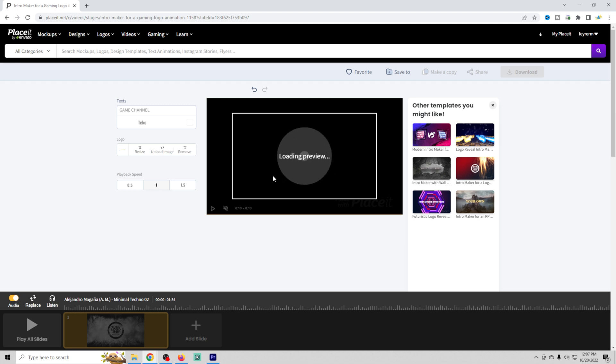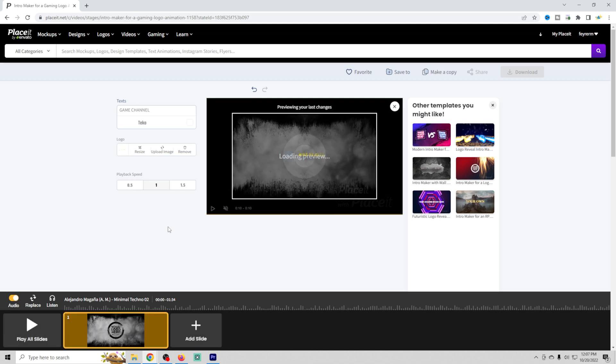It takes a couple seconds for the preview to load. You can select your playback speed so that if you want it longer or shorter, you can do that. Really simple stuff.